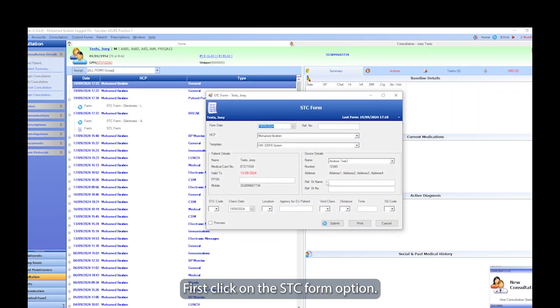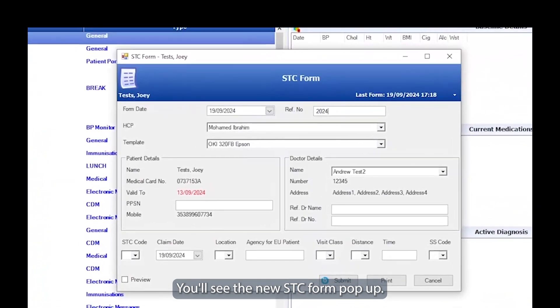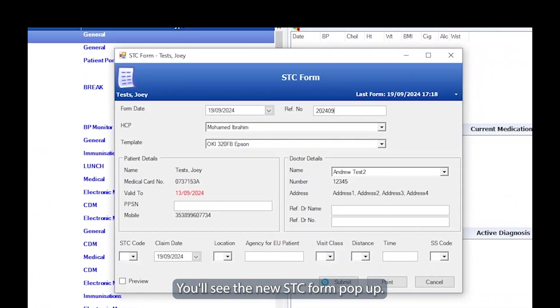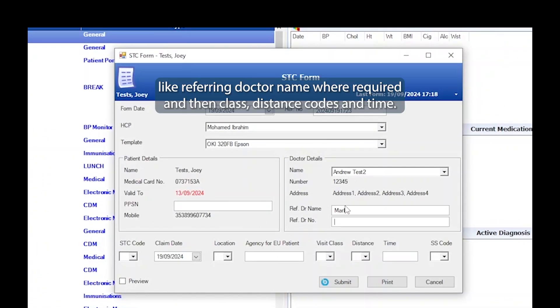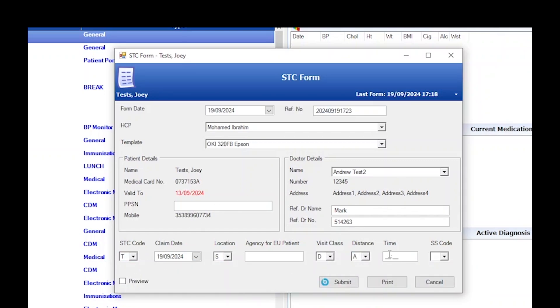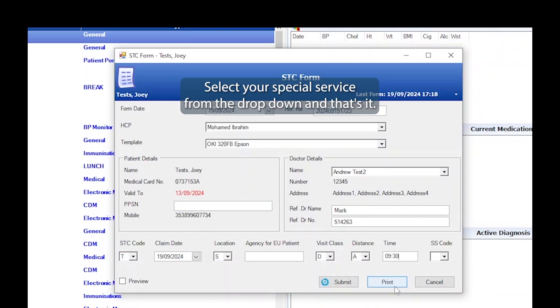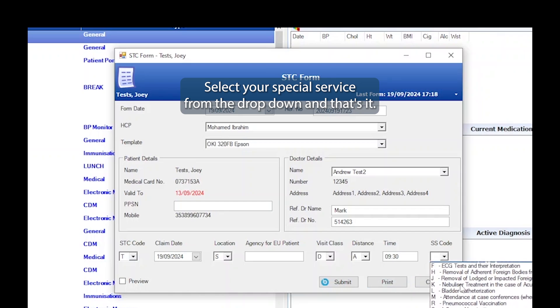First click on the STC form option. You'll see the new STC form pop up. You can type in an optional reference number, optional details like referring doctor name where required, and then class, distance codes, and time. Select your special service from the drop down and that's it.